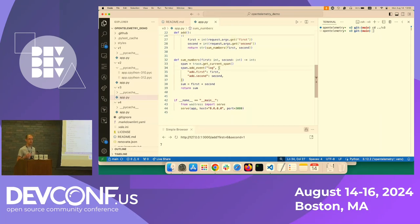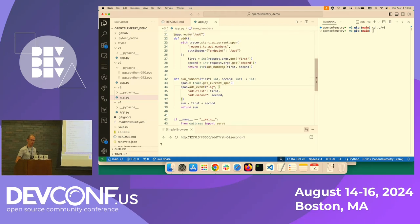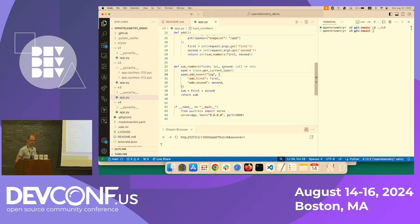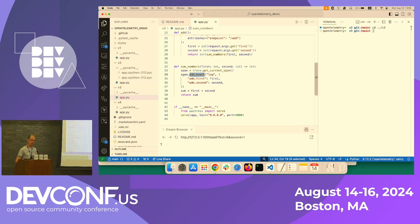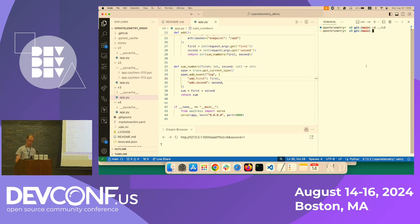So when you create a span, you can add event information to the span also. In this case, when we add the numbers, we will add to the span which numbers we added. And we do that by using the span and adding an event. We call it log in this case. And then specify the first and second number. So if we run this again version three.